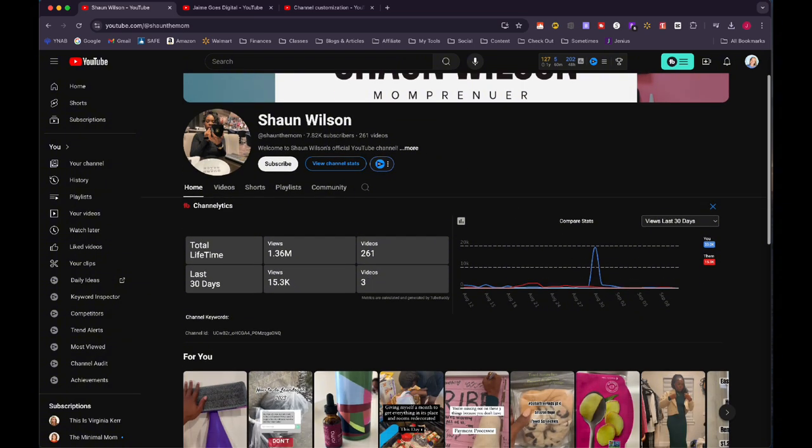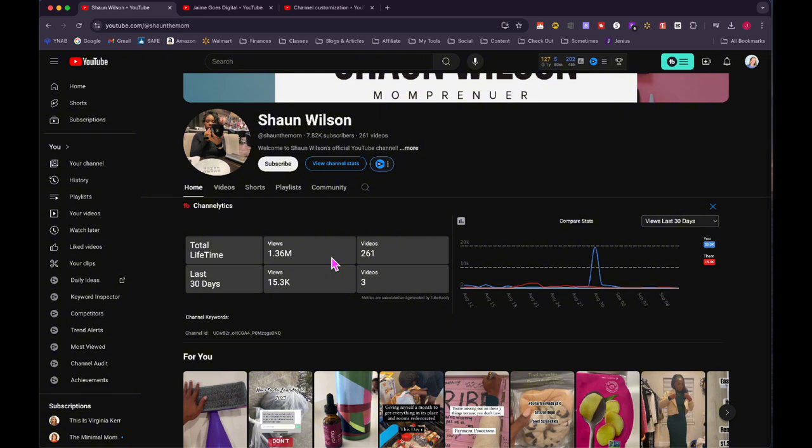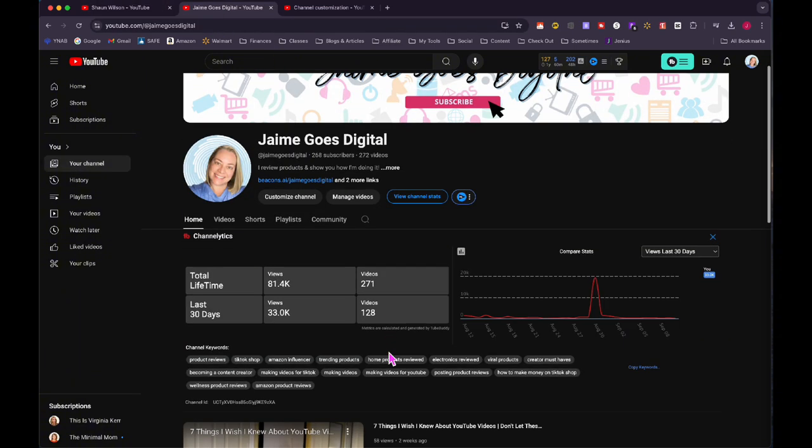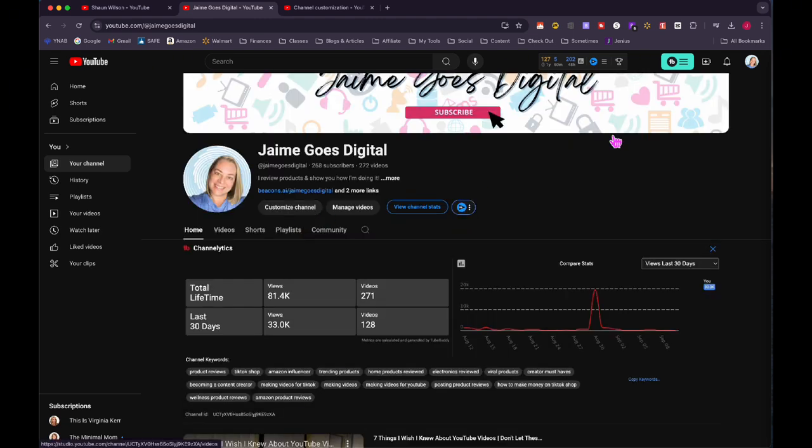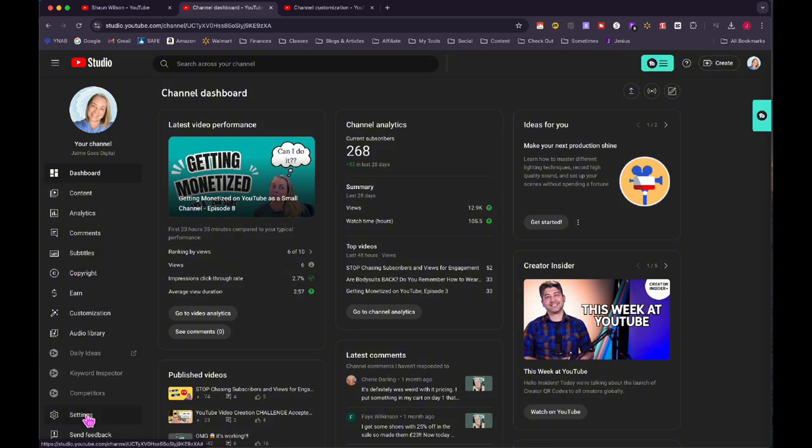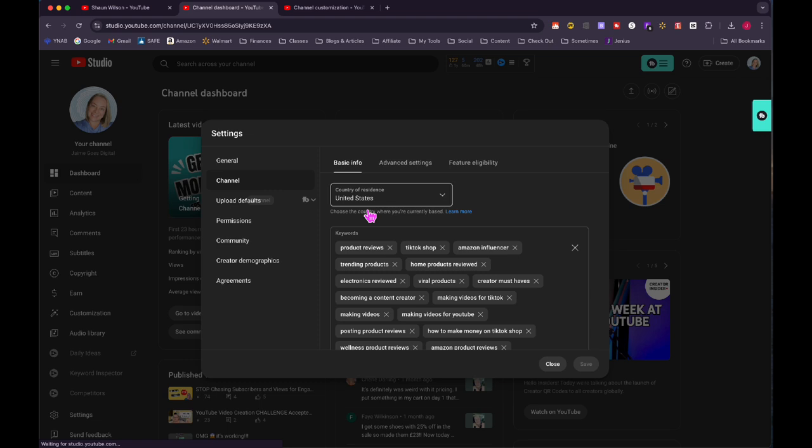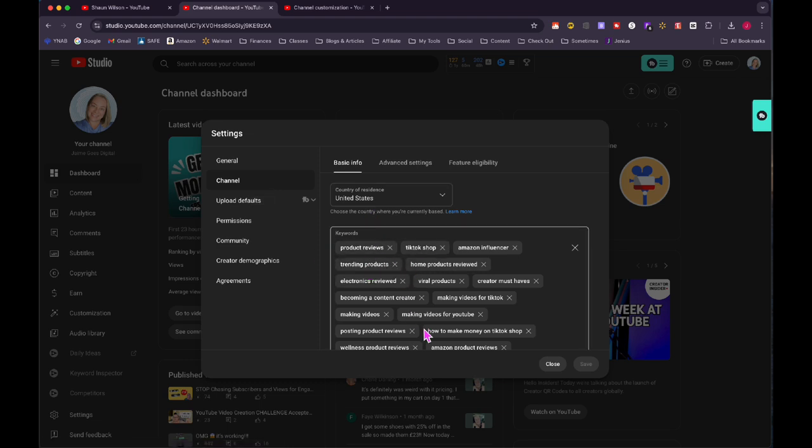Scrolling down, this part right here where it says channelytics. This is coming from the YouTube Chrome extension that I have installed. This just tells me how many views lifetime and how many videos the channel has. And I can see that there's only been three videos uploaded in the past 30 days. And then down here where it says channel keywords, she has none. So I'm actually going to show on my channel where I've got a bunch of keywords in here. YouTube studio, and then over here on the bottom left where it says settings and under channel, you're going to add the keywords right here.